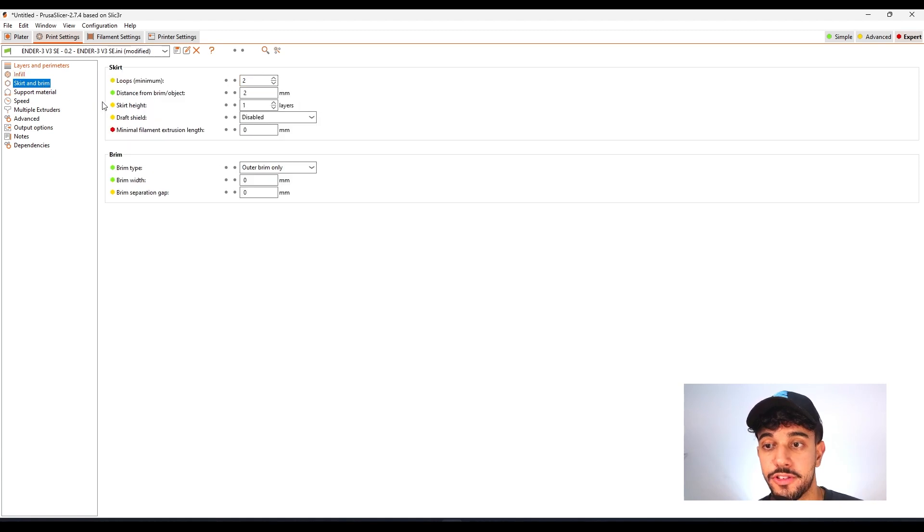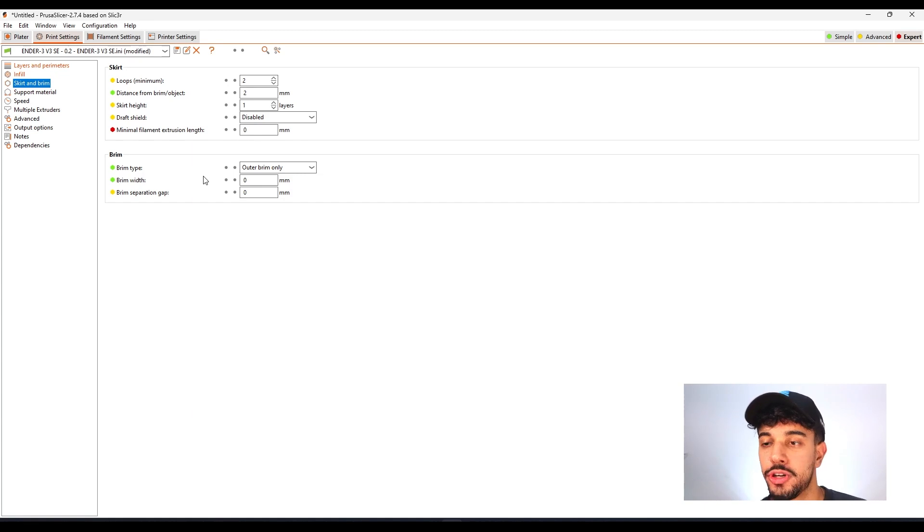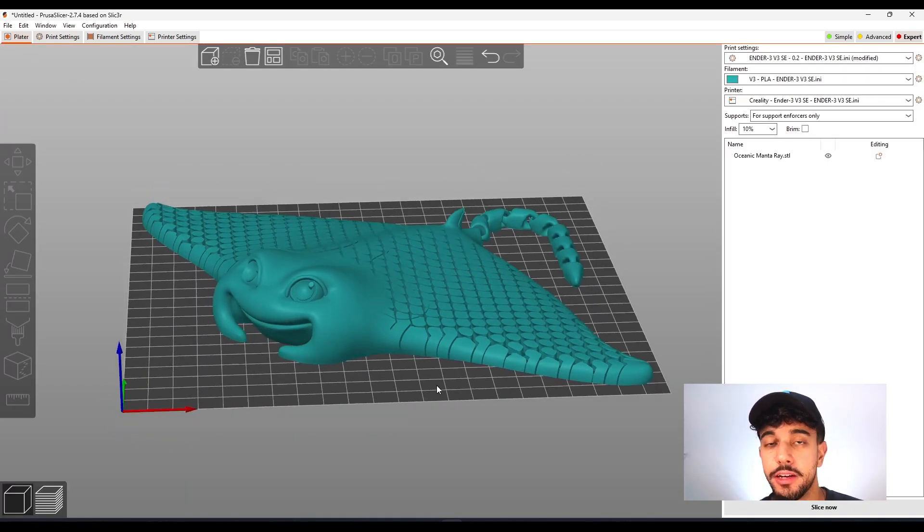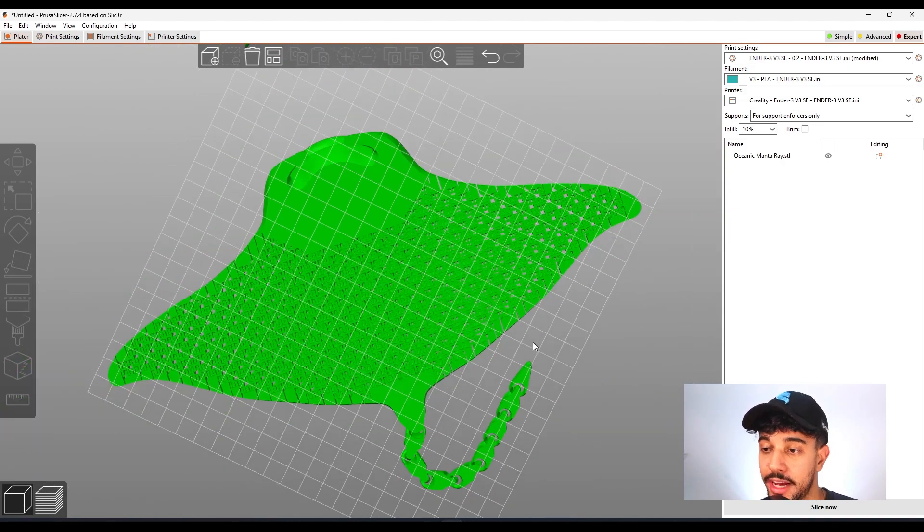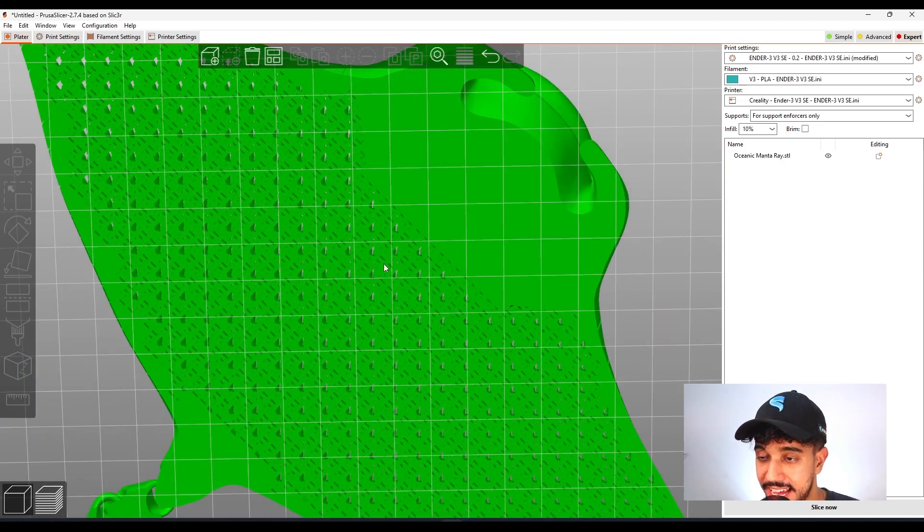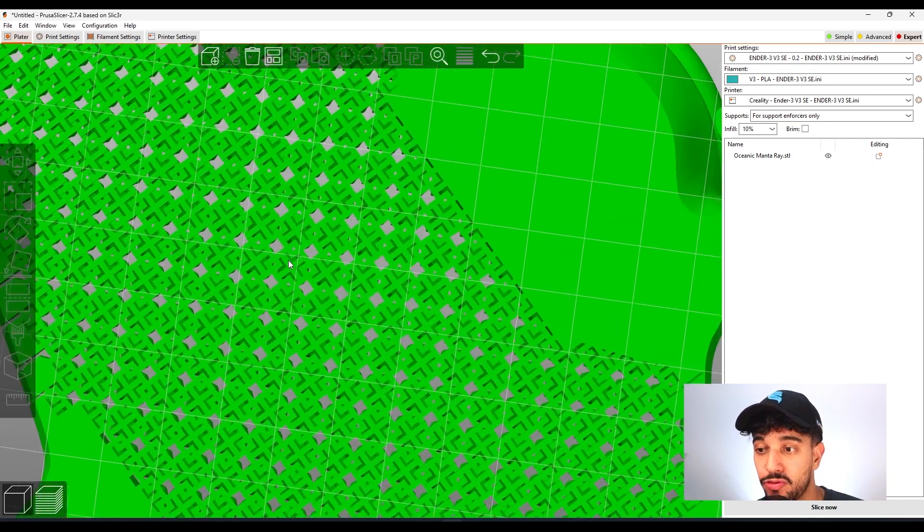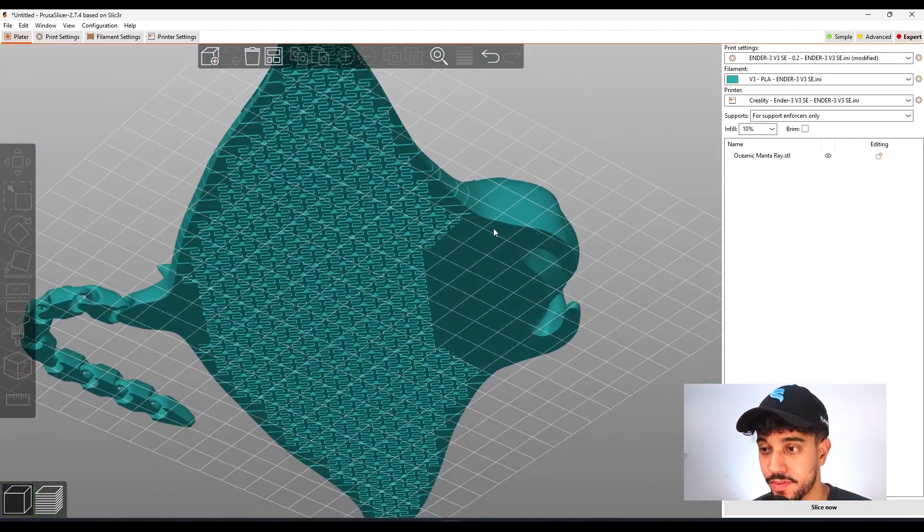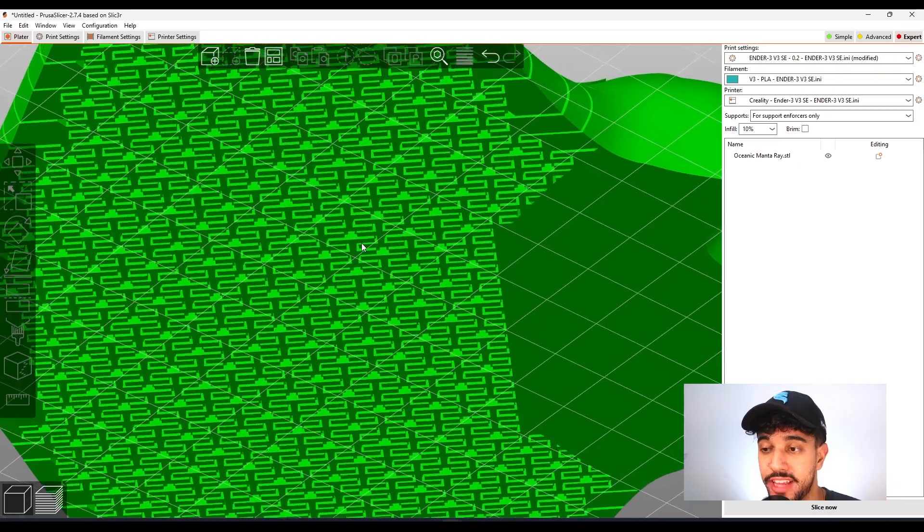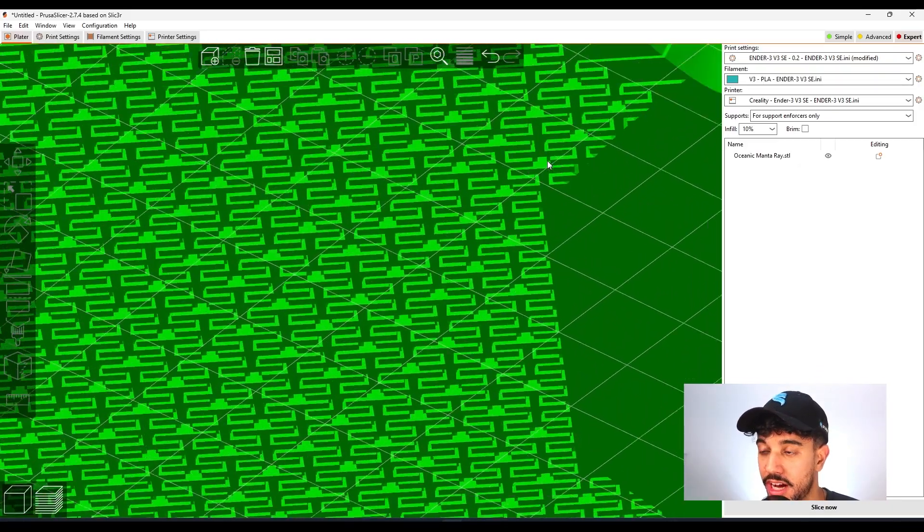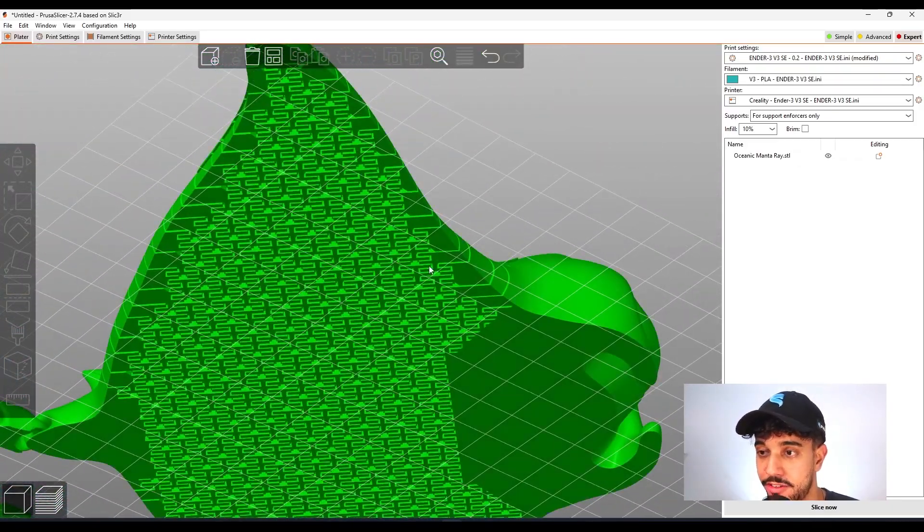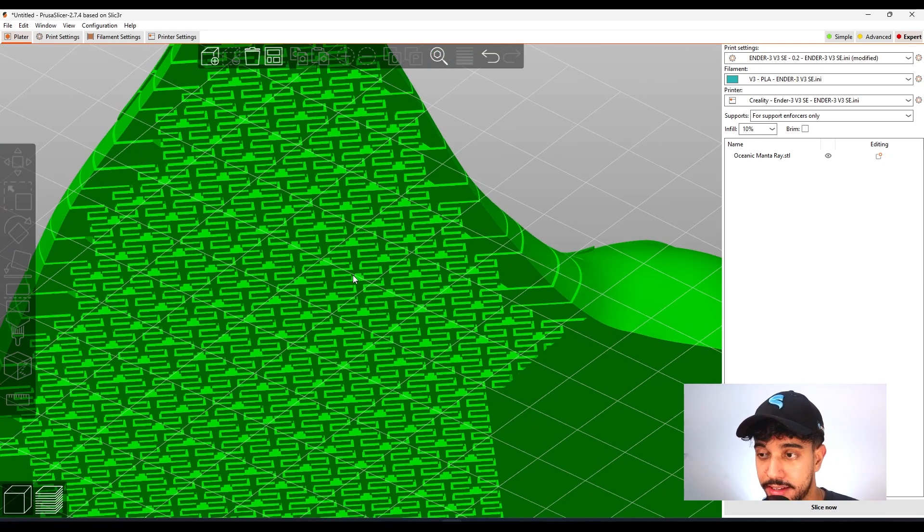Going to skirt and brim, this model does not need any brim. But let me show you. Brim is a feature to increase the surface area of connection to the build plate. And as you can see, we got multiple meshes that do not have the best bed adhesion. They do not have a big area of contact to the build plate.